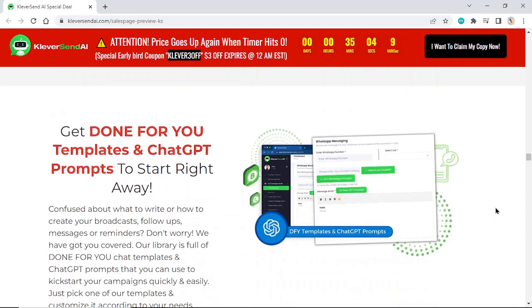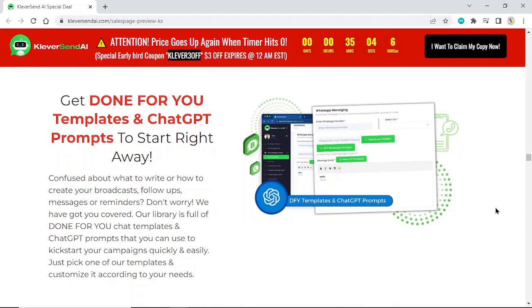Get done-for-you templates and ChatGPT prompts to start right away. Confused about what to write or how to create your broadcasts, follow-ups, messages, or reminders? Don't worry, we've got you covered.